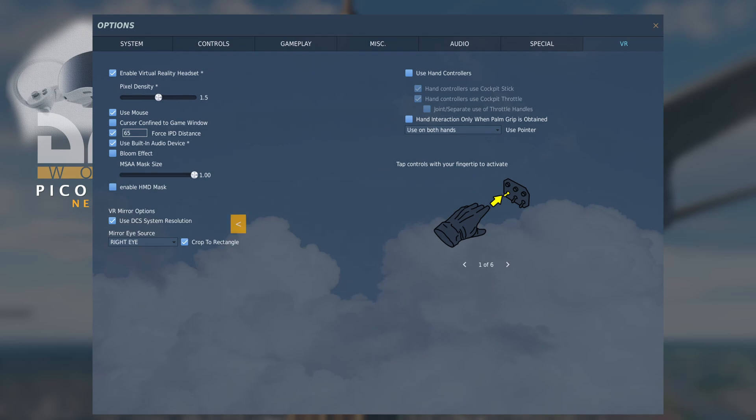The VR mirror options are basically what you will see on the PC monitor. So I use the DCS system resolution, which was 2560 by 1440. I mirror eye source using the right eye and crop to rectangle. And that gives me a perfect video capture. And that is the VR settings completed.